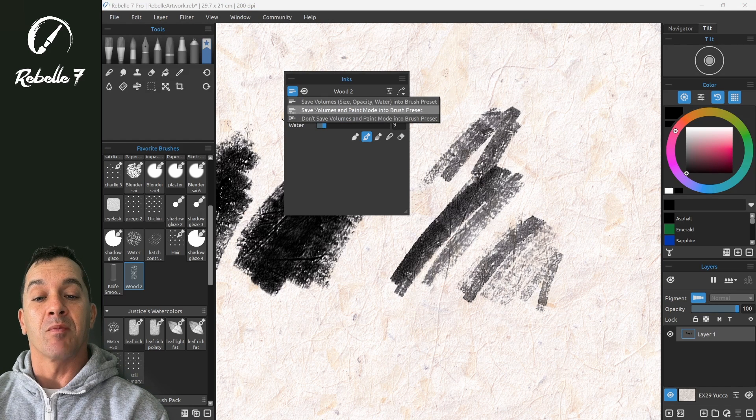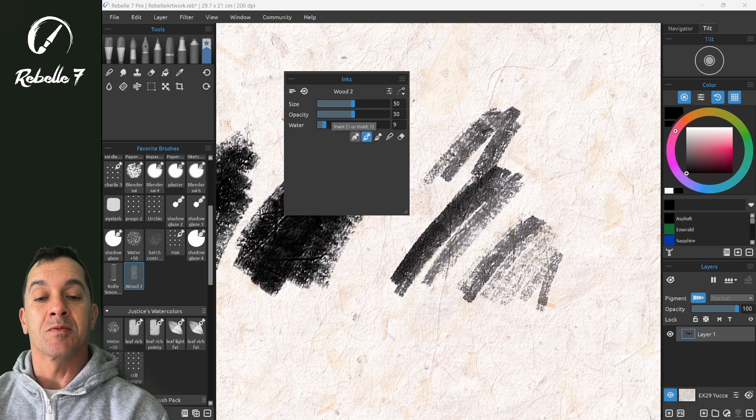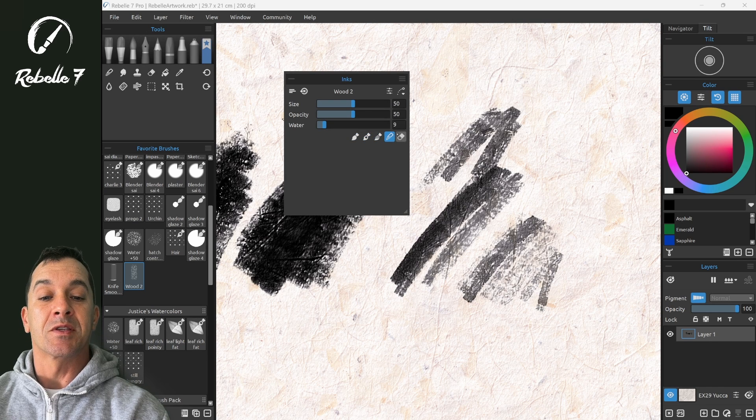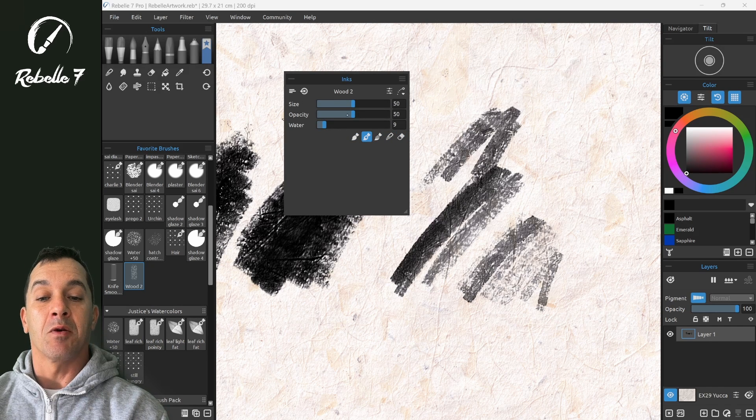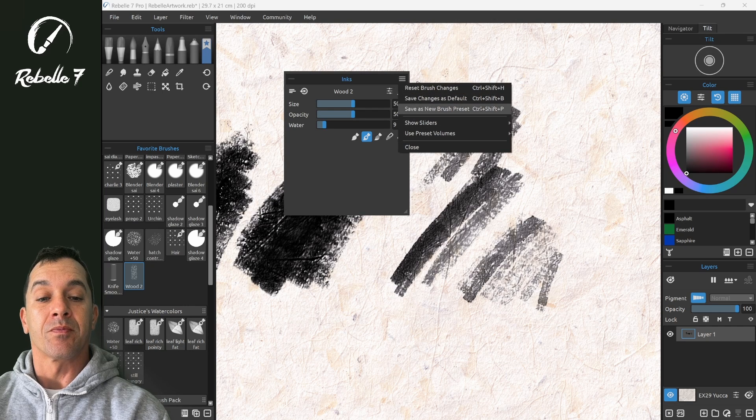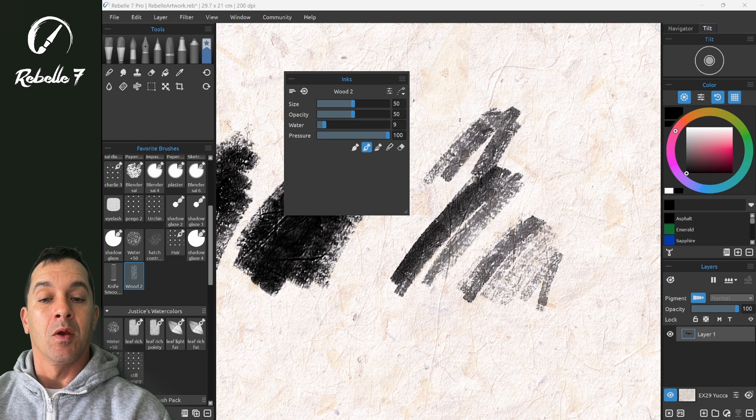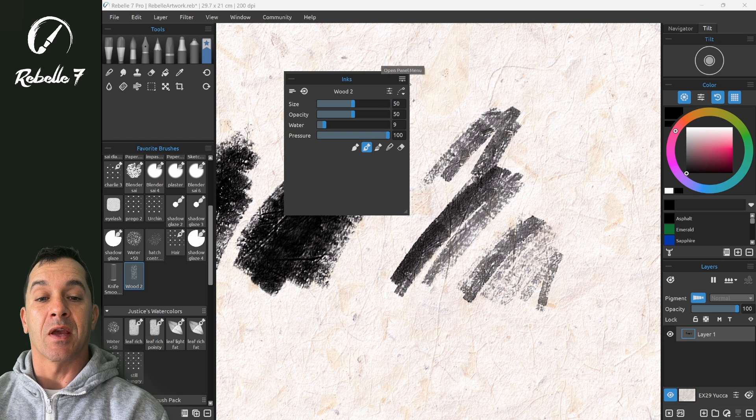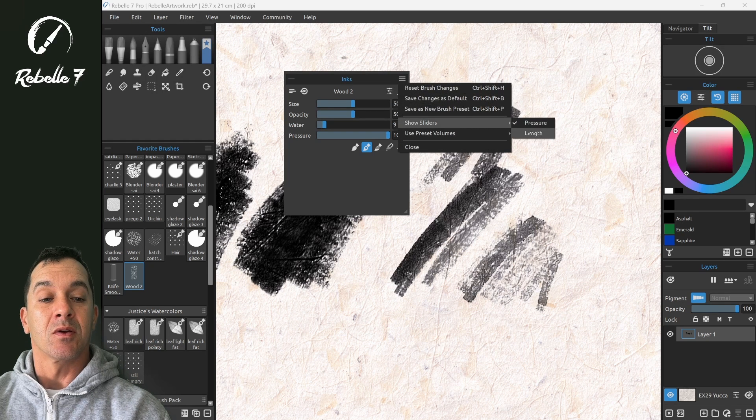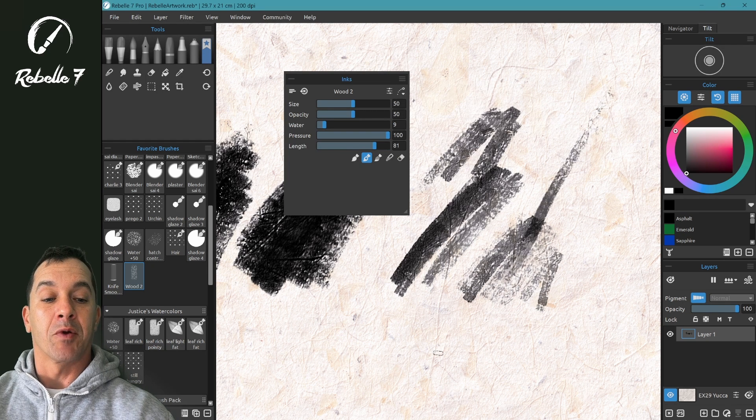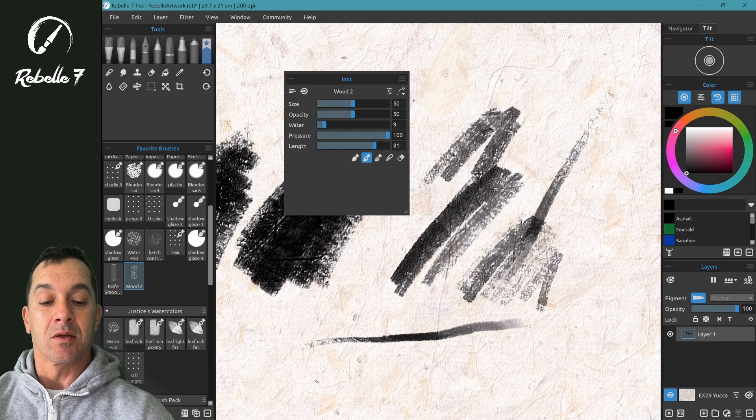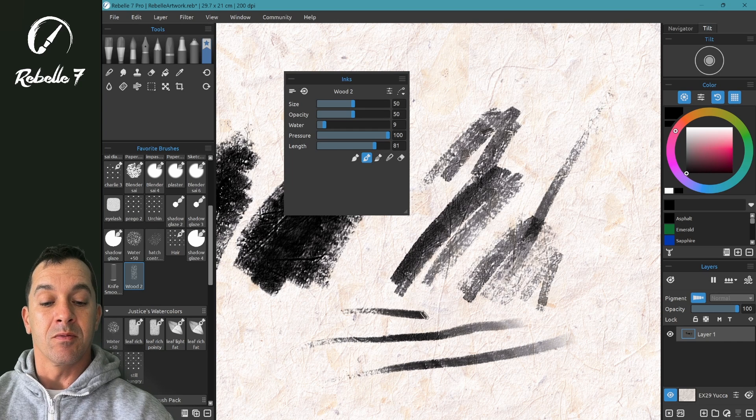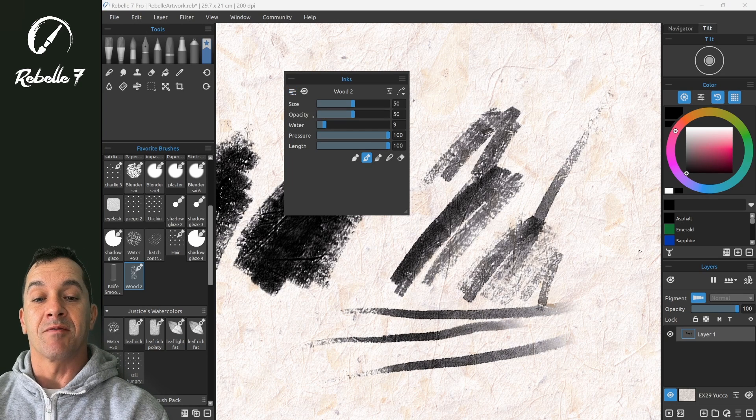This is very important. If you want these modes right here to be saved as well as the size, opacity, water, and pressure—if you don't have a stylus but you're using a mouse—and length, if you want that brush stroke to end on its own, then you'll want to set this to save volumes and paint modes.